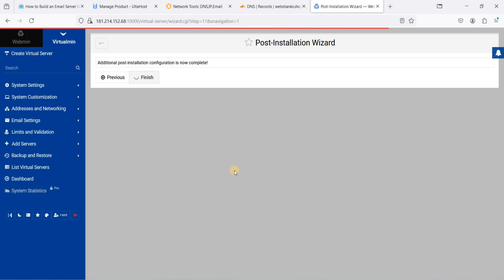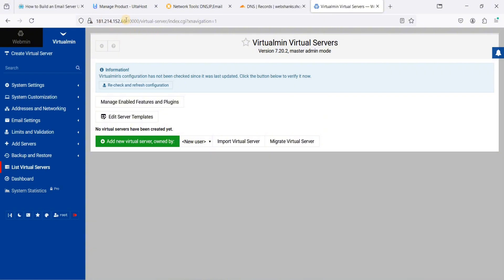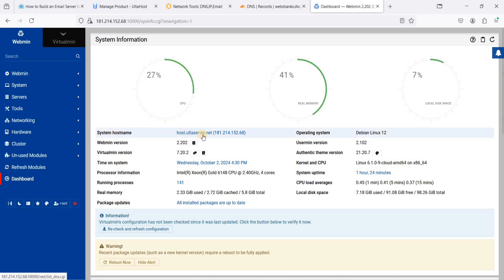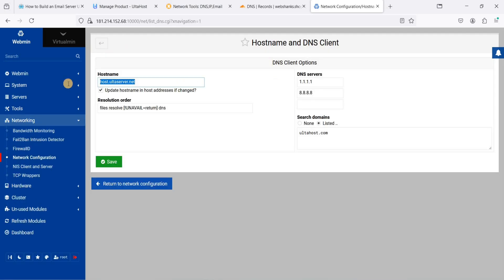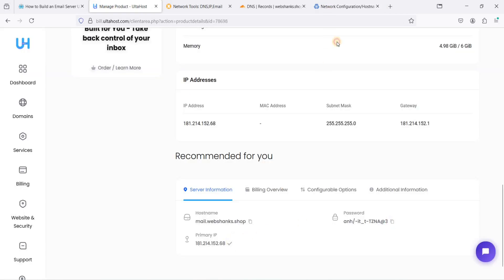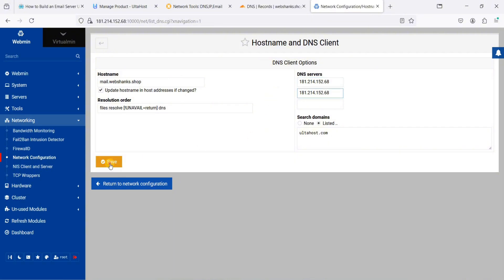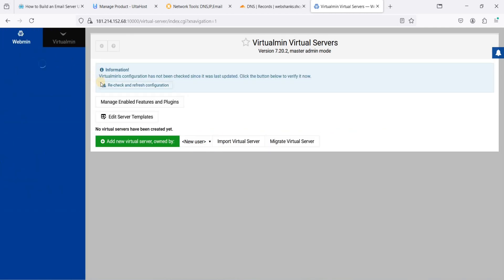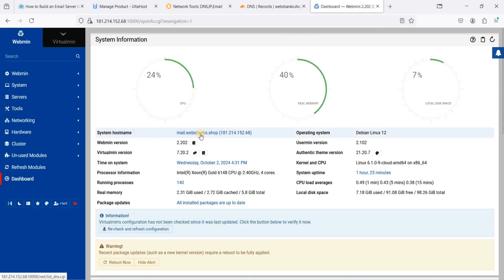Next, set the panel address with our hostname so we can use a subdomain instead of the long IP address. Go to Webmin — the current hostname shows the server's default. Change the hostname to mail.webshanks.shop, paste your IP address in the DNS servers field, click Save, and apply the configuration. Go back to Virtualmin and confirm the hostname has been updated.